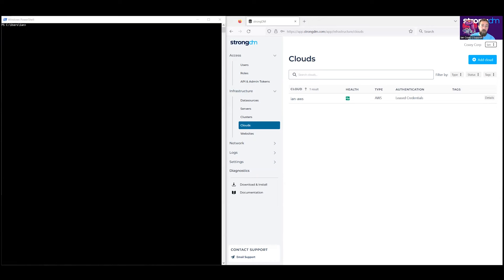Hi, I'm Ian, a customer engineer with StrongDM. I'm here today to show you how to add AWS CLI access through the SDM client. It should be noted this is not how you would set up AWS-specific resources like RDS or an EC2 instance. Instead, this walkthrough will speak specifically to performing AWS CLI commands like AWS CLI S3 LS. Before getting started, you should make sure to grab the access key ID and secret key from the IAM console in AWS for the user that you would like to connect as.